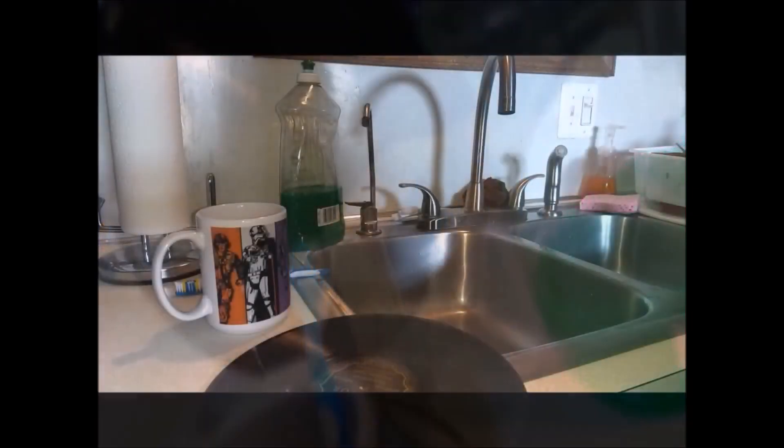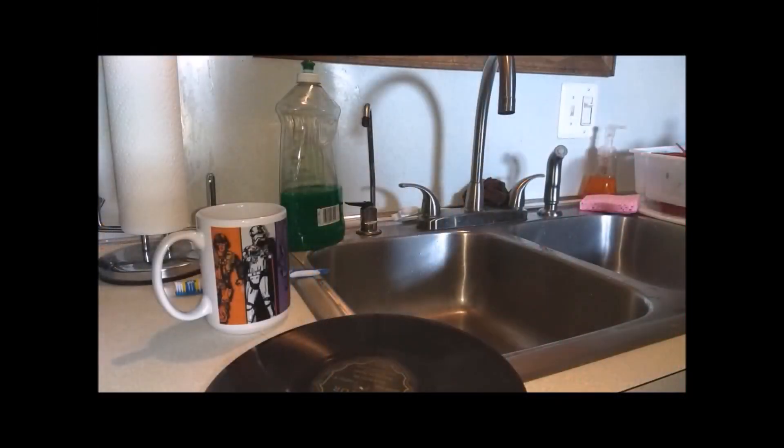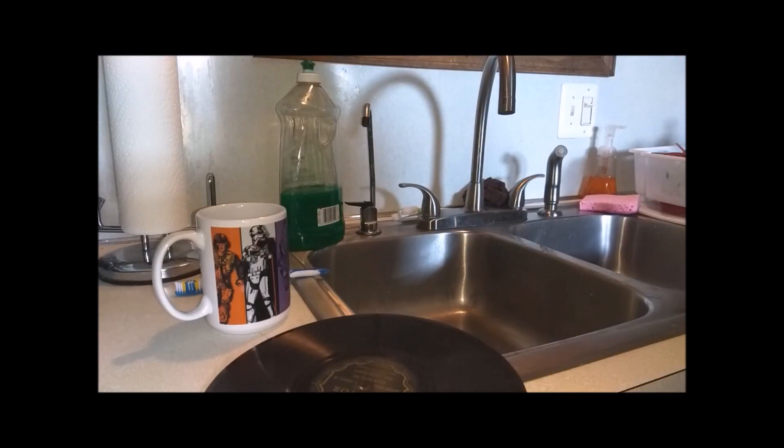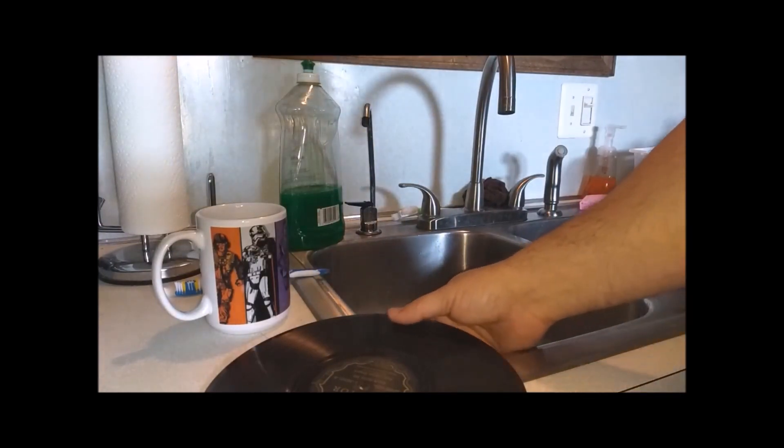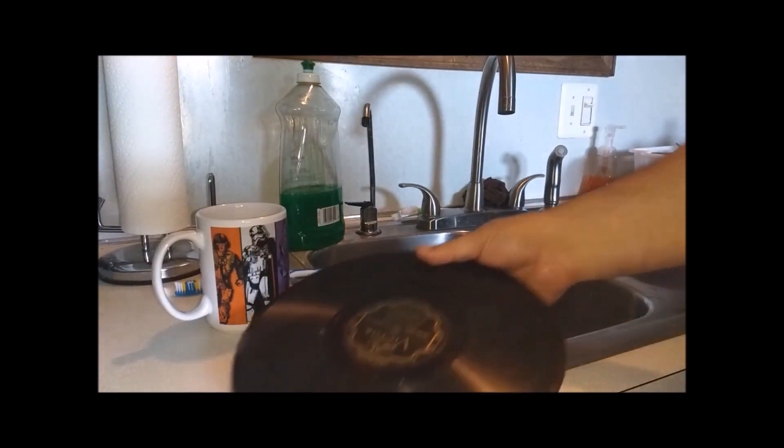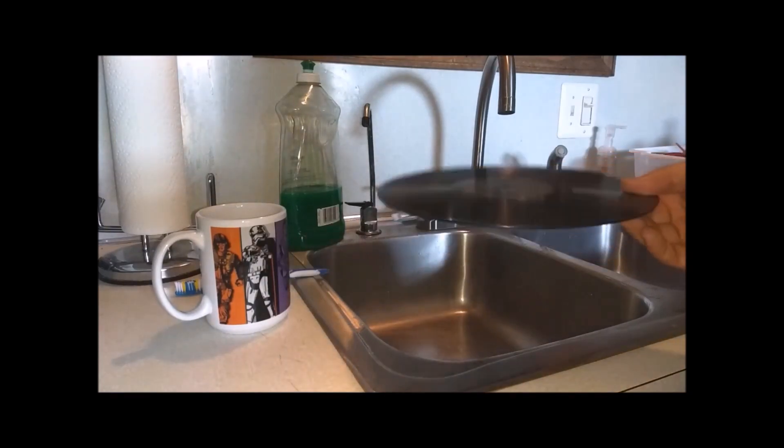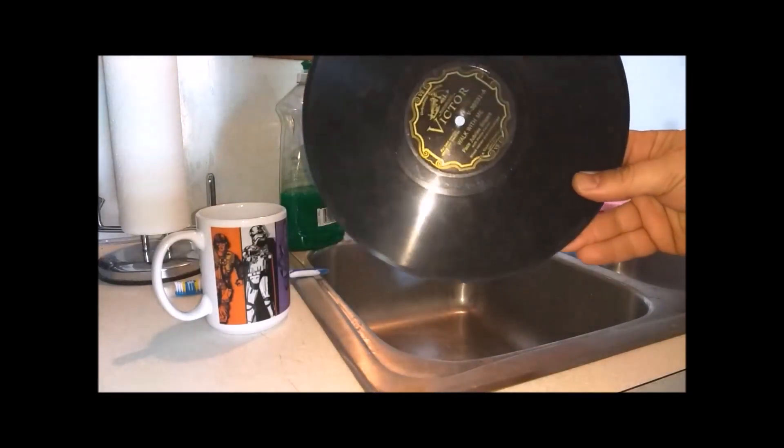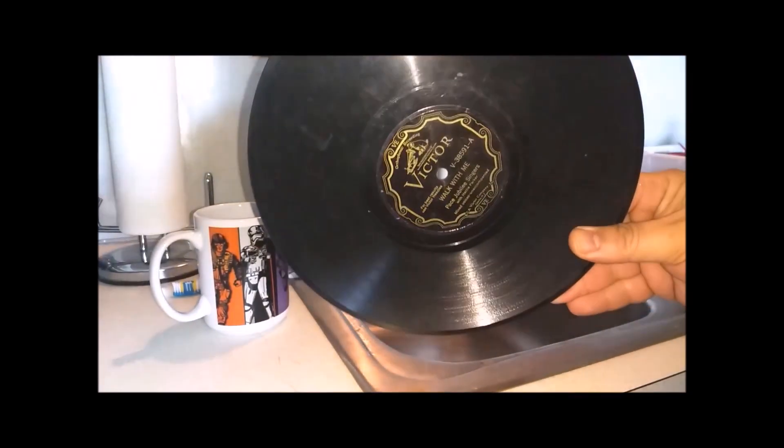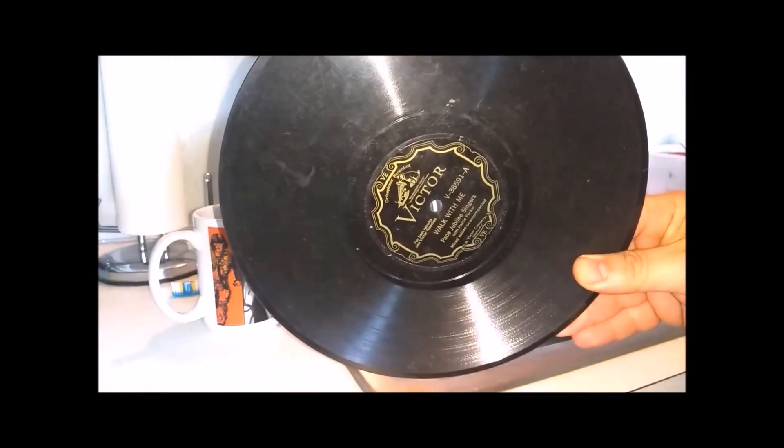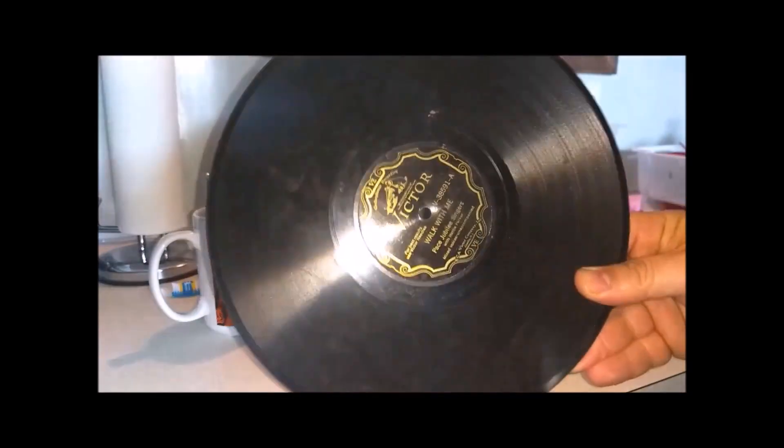Hey guys, Steve here from the Phonograph Stop. I get a lot of questions thrown my way, but this one question seems to be a recurring one. So I decided to shoot a video on cleaning records.